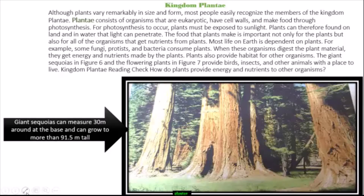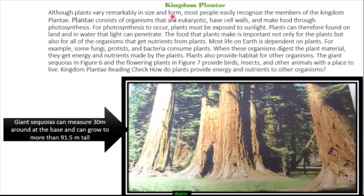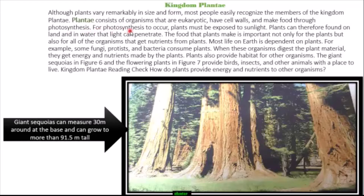Hello everybody, today our lesson is about Kingdom Plantae. Although plants vary remarkably in size and form, most people easily recognize the members of Kingdom Plantae. Plantae consists of organisms that are eukaryotic, have cell walls, and make food through photosynthesis. For photosynthesis to occur, plants must be exposed to sunlight.